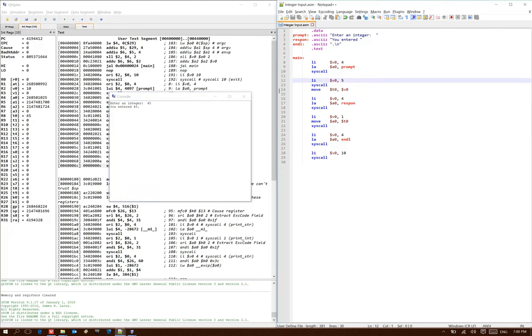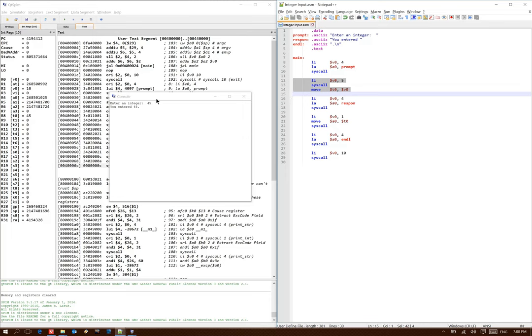So the thing that we added this time was the ability to read integers from the console. This allows us to request some data from a user and have them actually enter it on the console. We can then do stuff with that data, in this case I just printed it back to the user. But we can do arithmetic with it or use it to control how our program runs in some other way.